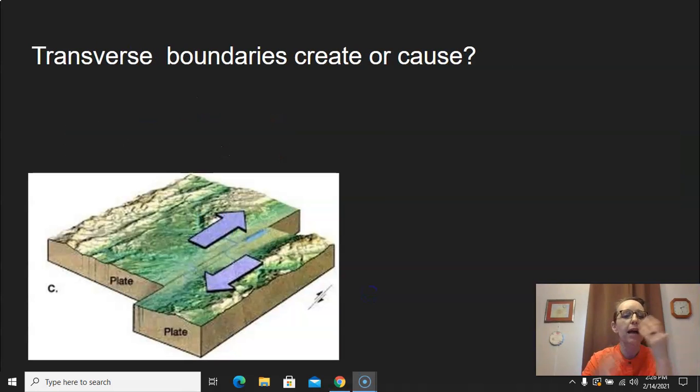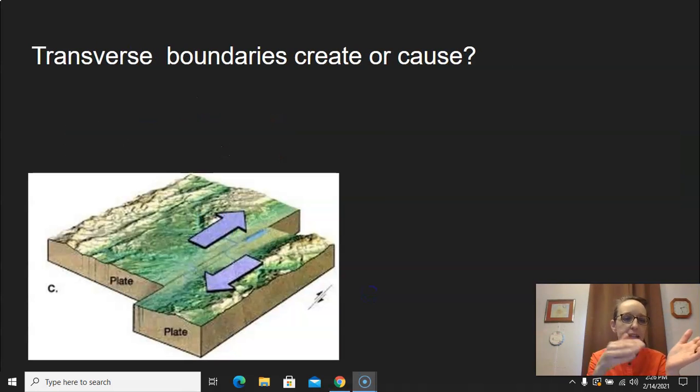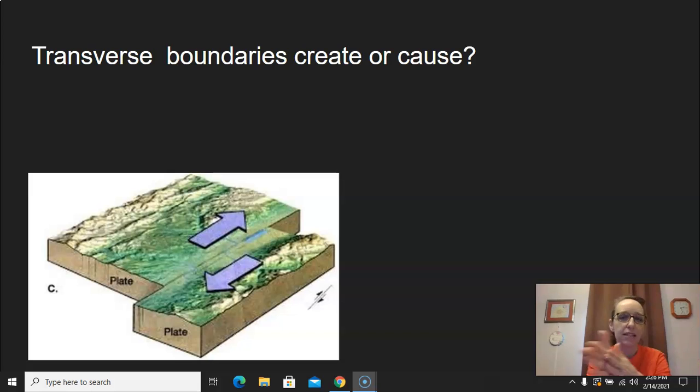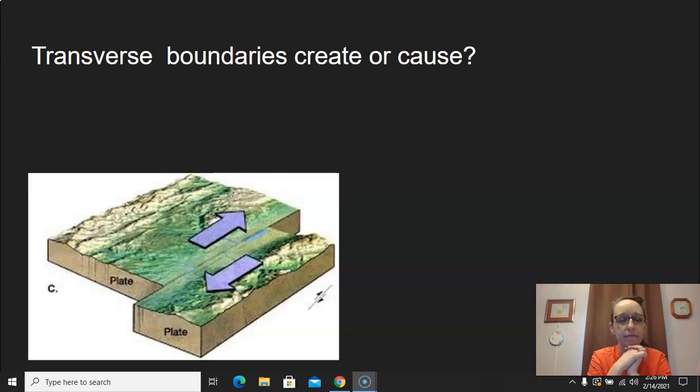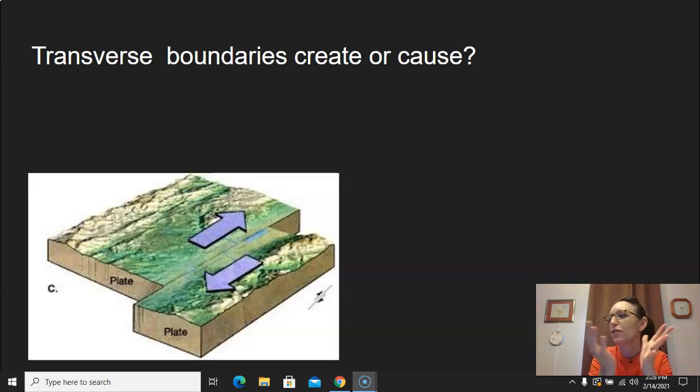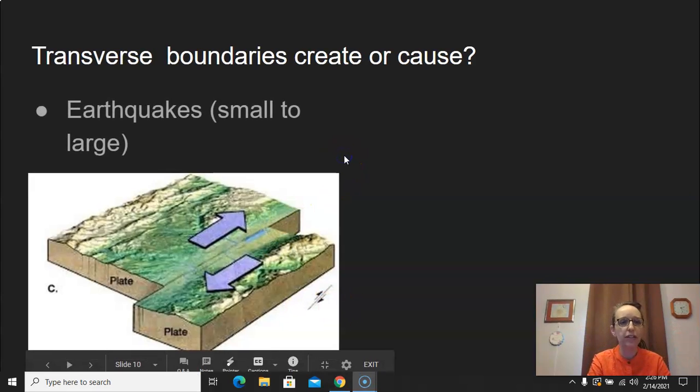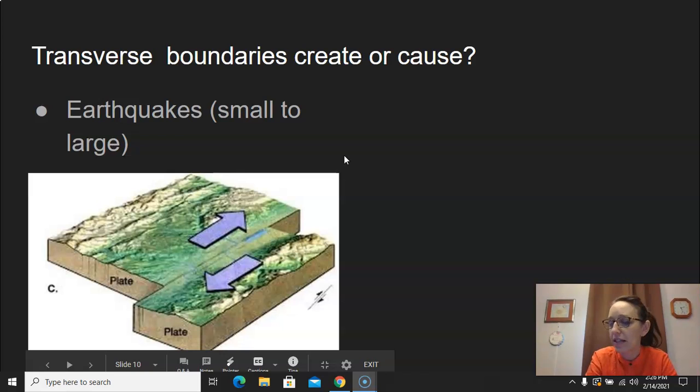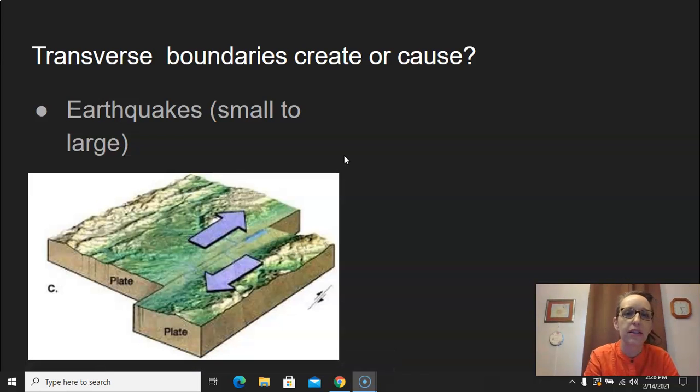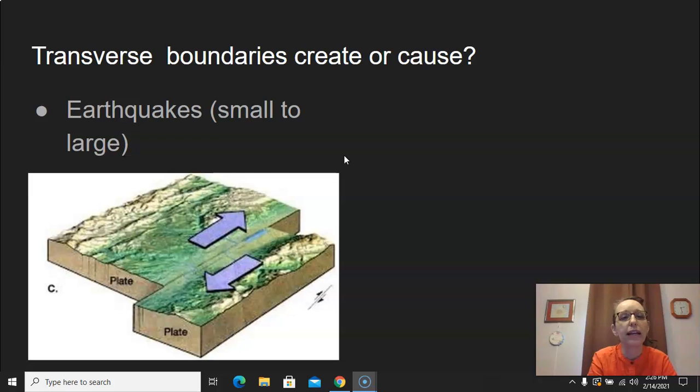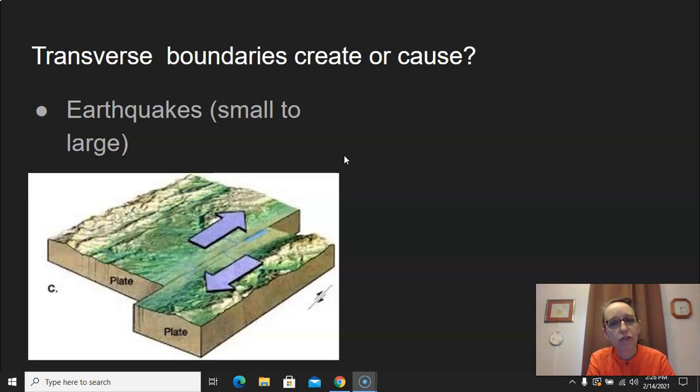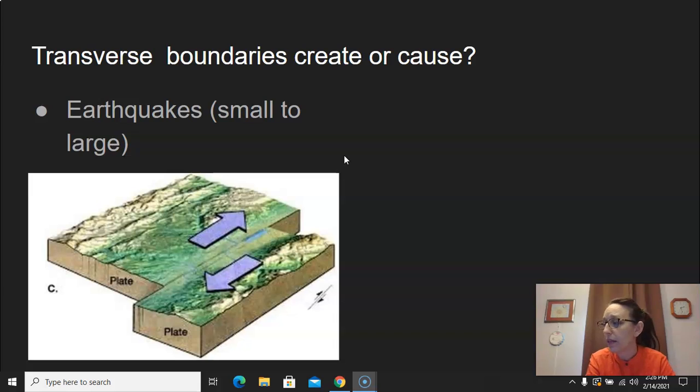Now, what happens when we have these two plates sliding past each other? Yes, earthquakes. Yes, earthquakes. And they can be small to large. So earthquakes are going to be small to large. We see that a lot in California. So California sees a lot of earthquakes. Make sure you're writing down that these transverse transform boundaries are creating or causing earthquakes.